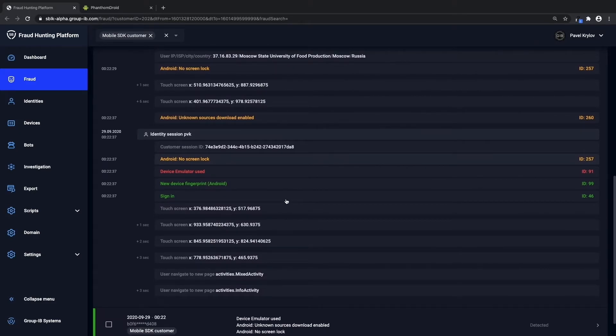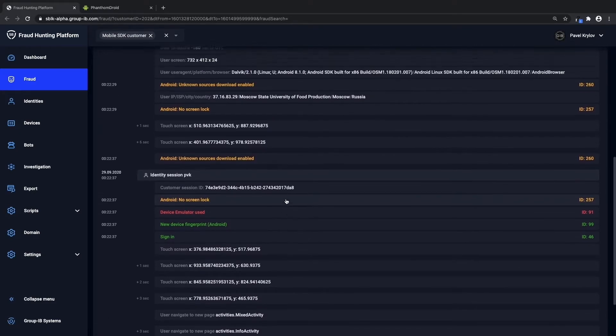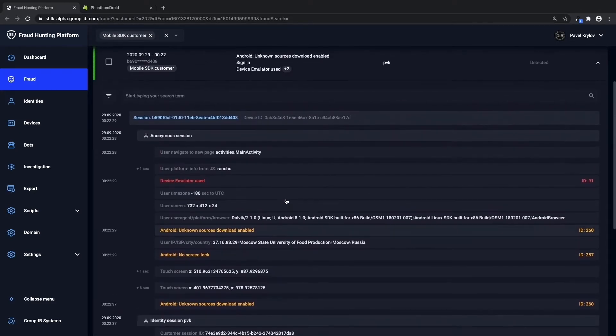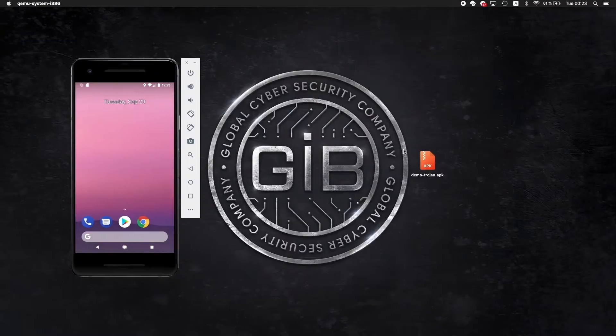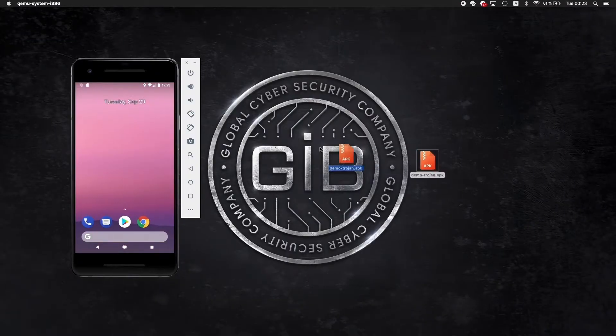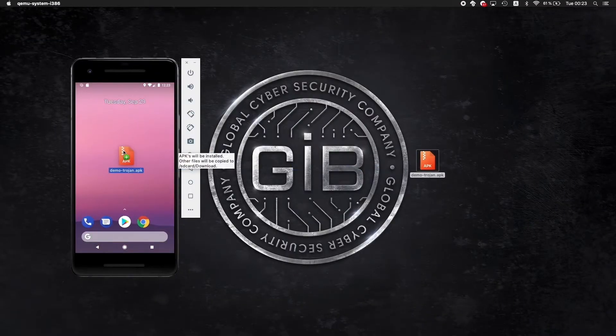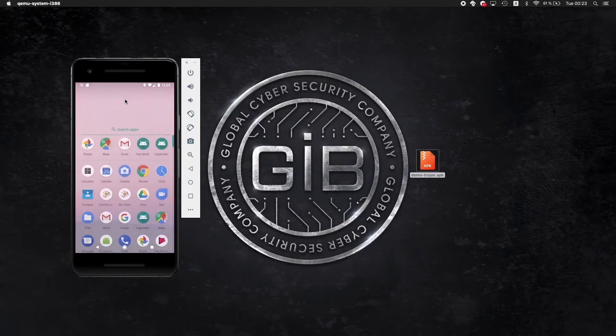Now let's actually jump back to the example that we were going to show you before and launch a malicious Trojan on our emulated device.